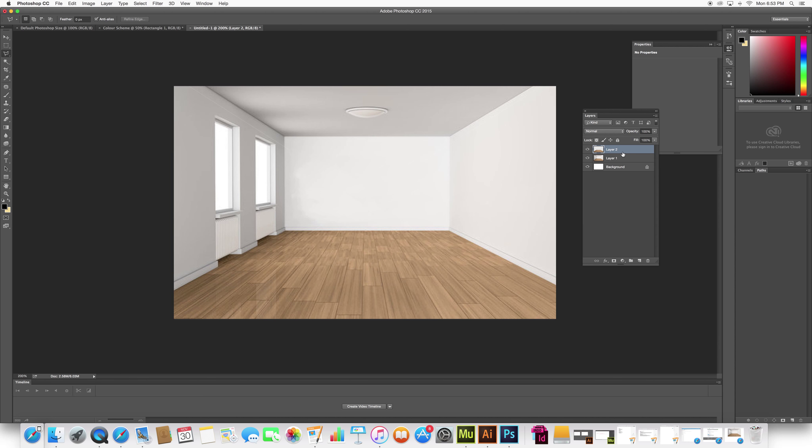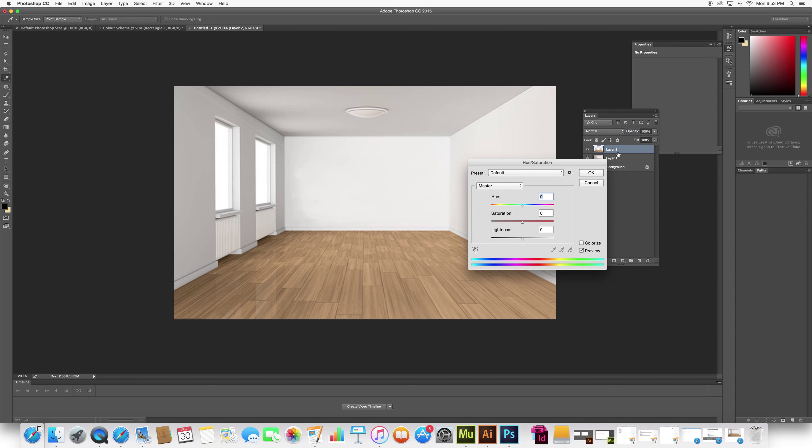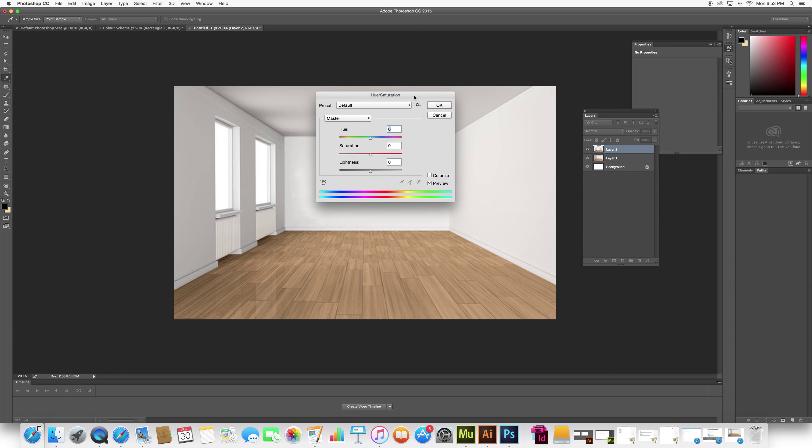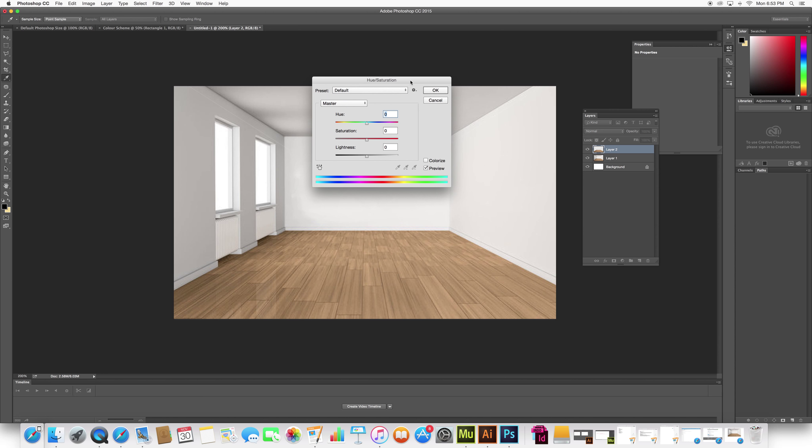So to change the color, it's Command U, as in Uber, Command U. And you'll pop up this colorization box.